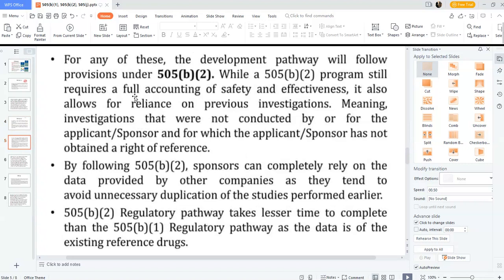The 505(b)(2) program still requires a full accounting of safety and effectiveness. It also allows for reliance on previous investigations — meaning investigations that were not conducted by or for the applicant/sponsor and for which the applicant/sponsor has not obtained a right of reference.